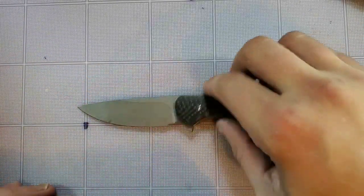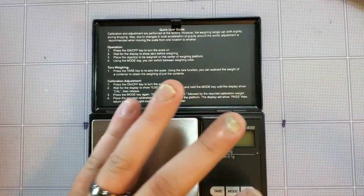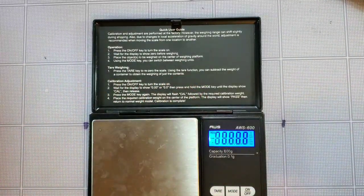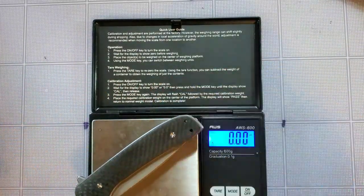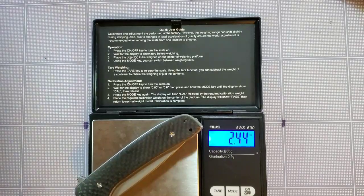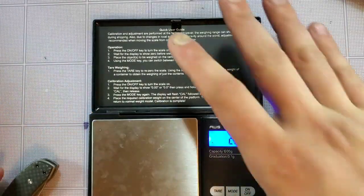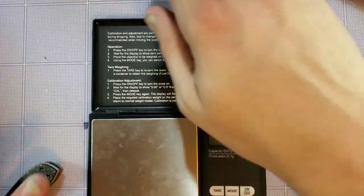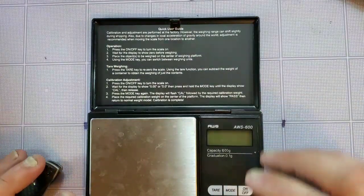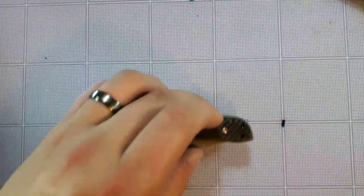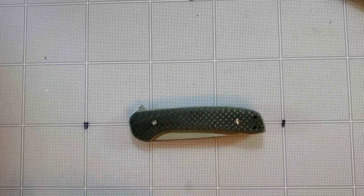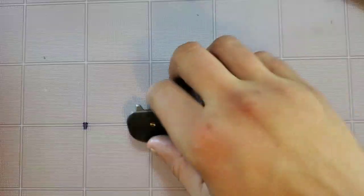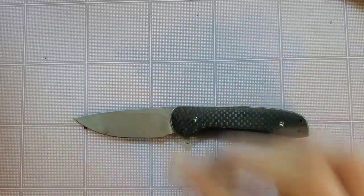The overall weight of this guy is coming in at 2.44 ounces. Super, super lightweight. You know, to put that into perspective, I believe the Para 3 lightweight is coming in at 2.4 as well. So this thing's super, super lightweight.